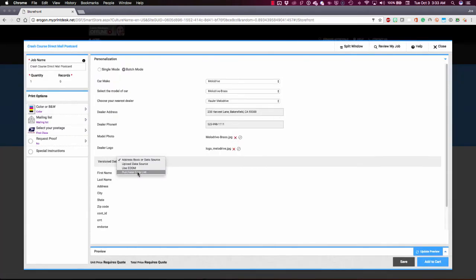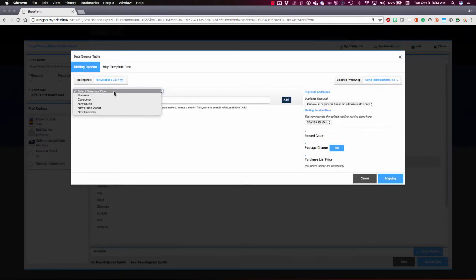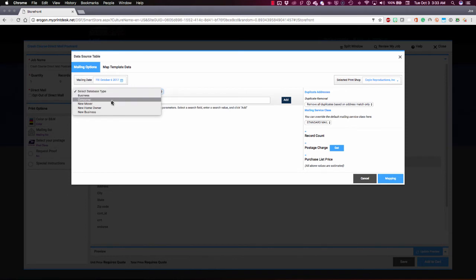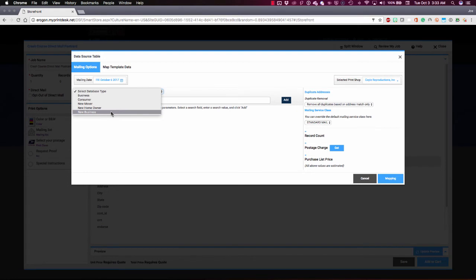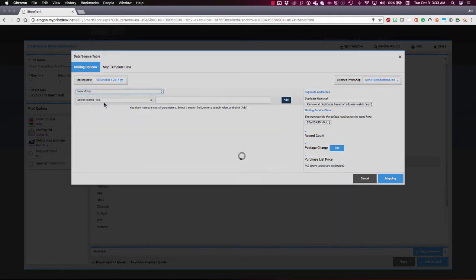I'm going to close this to move on to my third option here, which is Purchasing List Data Online as Part of the Transaction. You can see I can choose from a number of database types: Business, Consumer, New Mover, Homeowner, New Business. These database categories are maintained by our partner, AccuZip, and used as part of this integration with Digital Storefront to help marketers zero in on particular types of data.